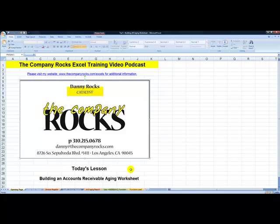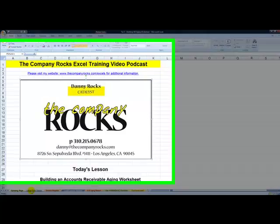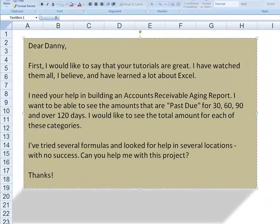Hello. Welcome back to Tips and Time Savers. I'm Danny Rocks. Today's lesson is in response to a viewer who is asking for my help to build an accounts receivable aging worksheet. Let's see the letter.